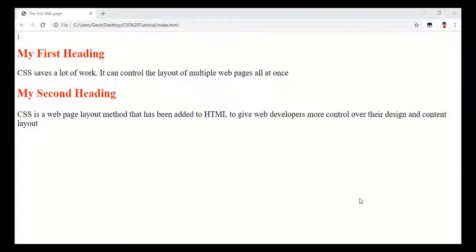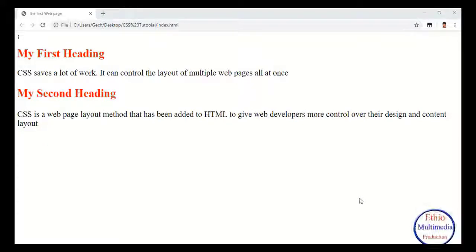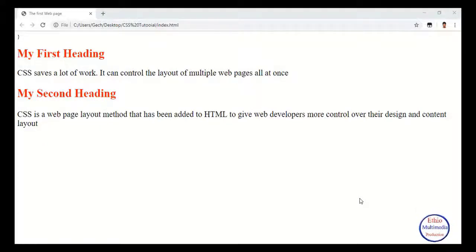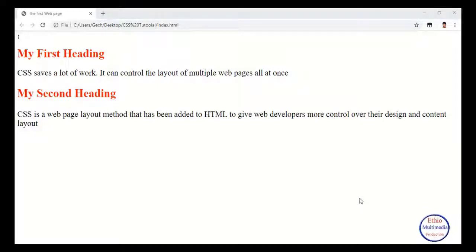Welcome to Multimedia Production. Hello everyone, I'm going to show you a tutorial. In this video, I will show you how to use multiple selectors in CSS.